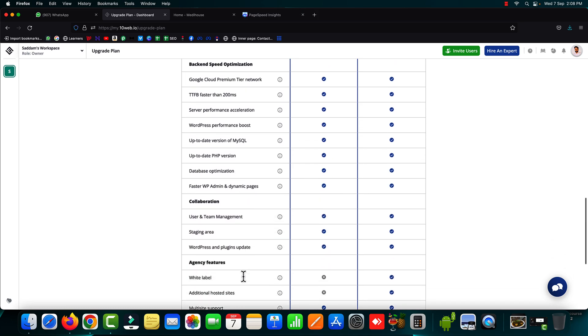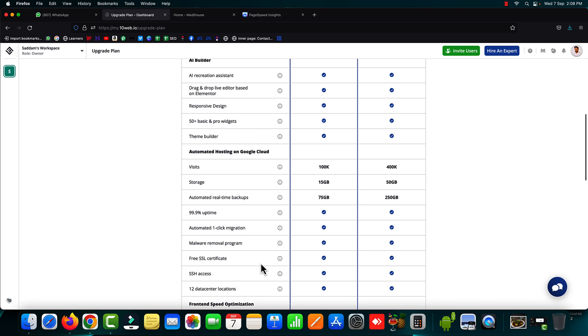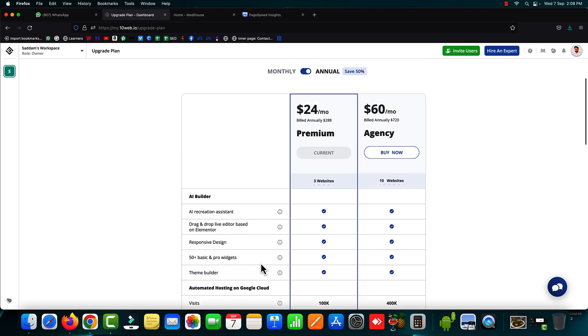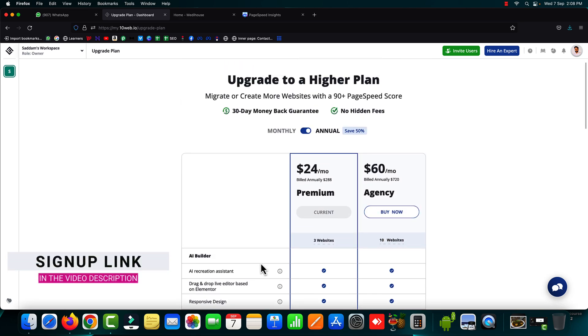And there are a few more things that you will be getting in the premium plan. So signing up with 10web is really a very good deal. Firstly, you should try with the free plugin and if you are satisfied, then you can upgrade your plan as per your requirements.